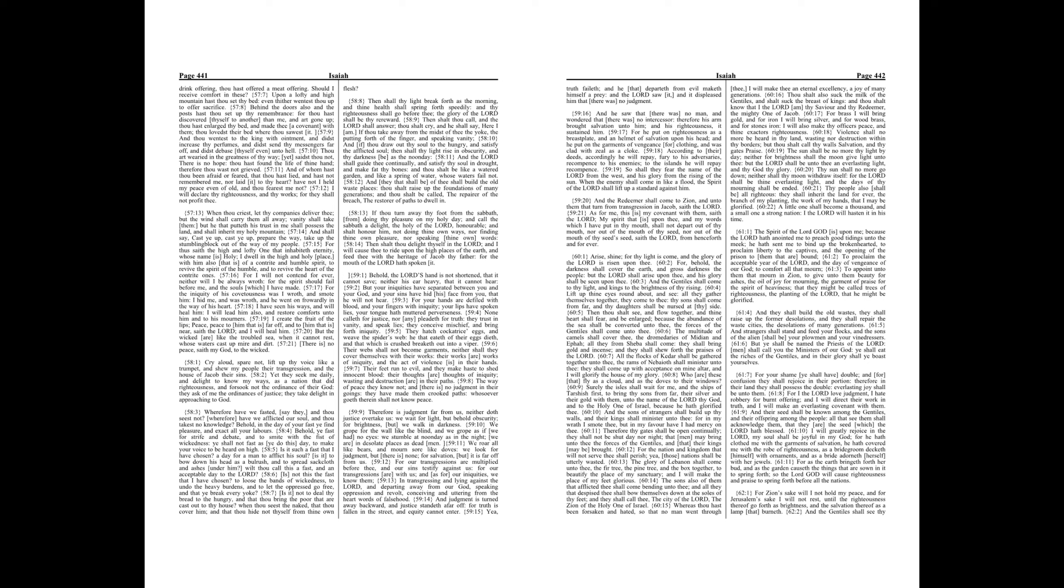For thus saith the high and lofty one that inhabiteth eternity, whose name is holy, I dwell in the high and holy place, with him also that is of a contrite and humble spirit, to revive the spirit of the humble, and to revive the heart of the contrite ones.